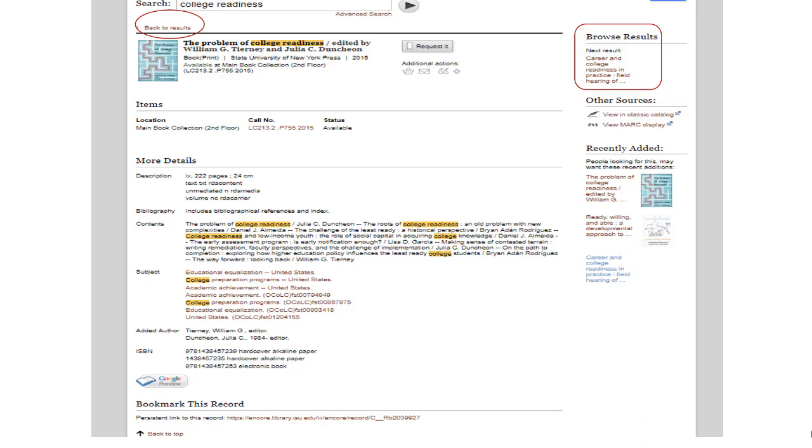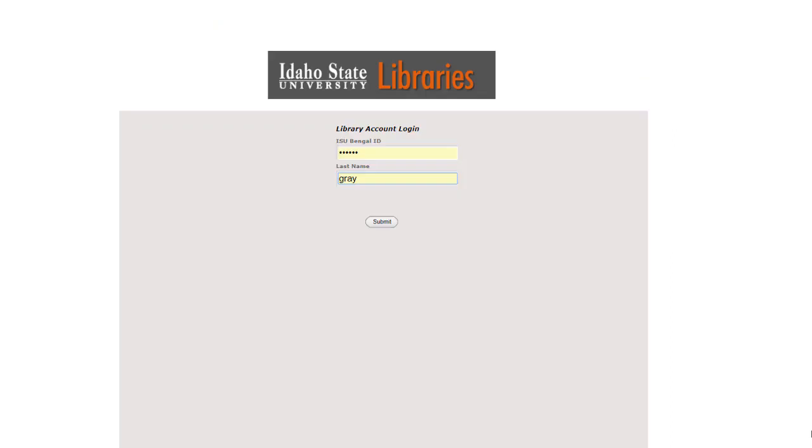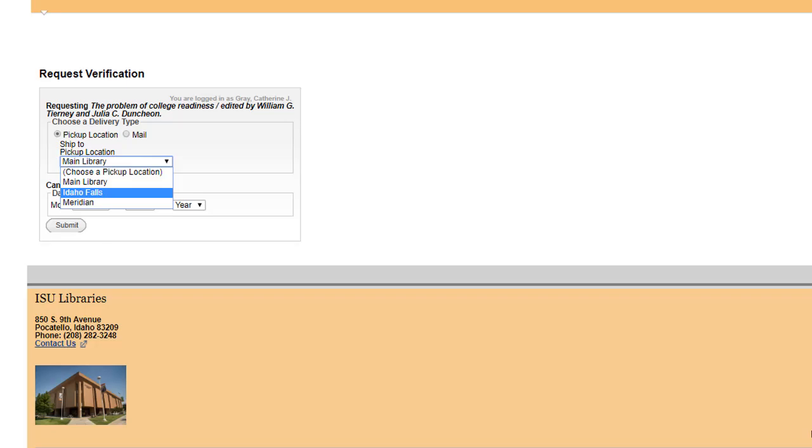The next screen asks for your ISU login information. And the next screen has the request form. The default setting is to select a pickup location. Choose one that is most convenient for you.